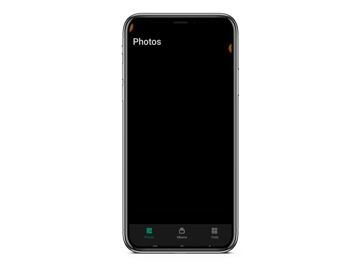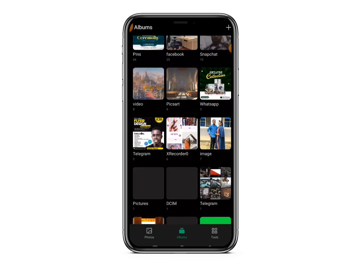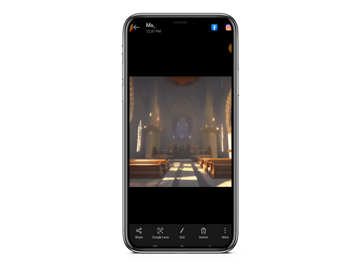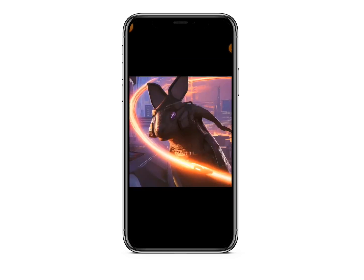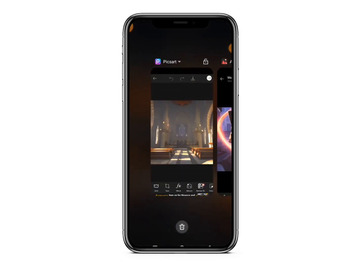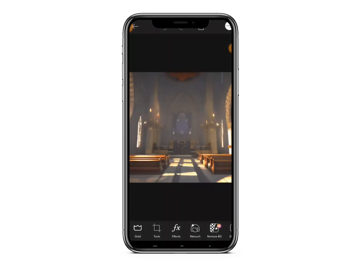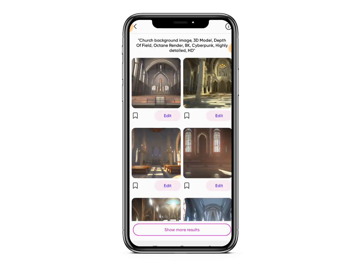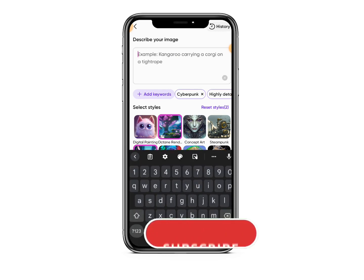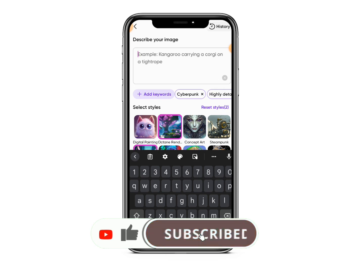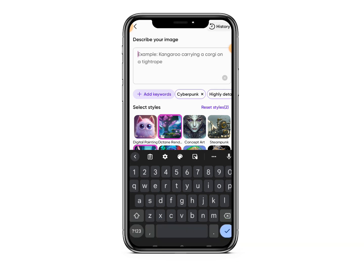Let me go to my gallery and show you that image. This is the image I was able to generate using the PixArt AI tool. So that's how simple it is. Now let's generate another image using this AI. Let's say we want to generate images for a wallpaper — images you can set as a wallpaper.